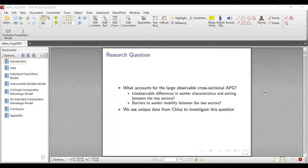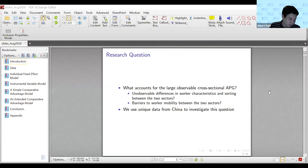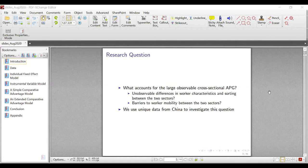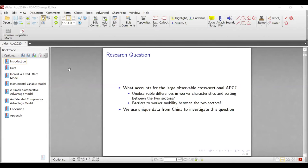What accounts for the large observable cross-sectional agricultural productivity gap (APG)? There are two competing explanations. One explanation refers to unobservable differences in worker characteristics — in this case, workers sort into different sectors based on their comparative advantage. Another explanation focuses on barriers to worker mobility between the two sectors, which prevent rural workers from migrating to the more productive non-agricultural sector.